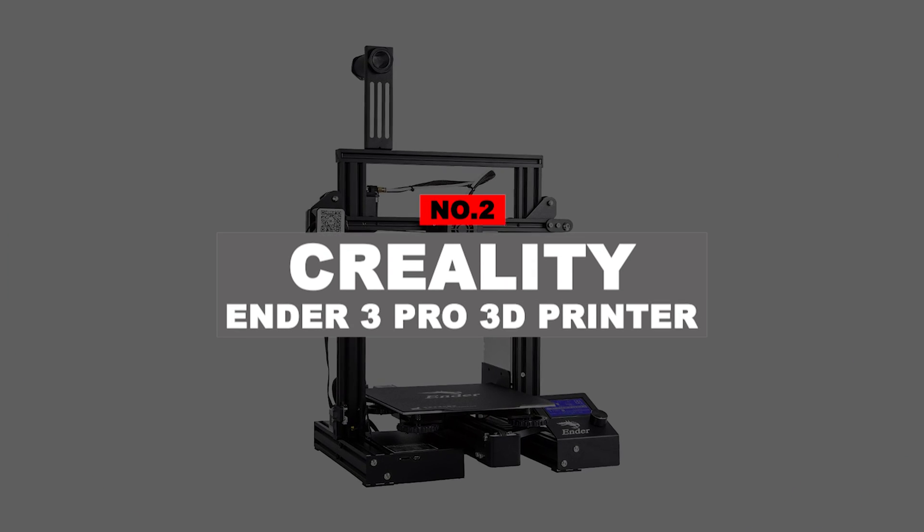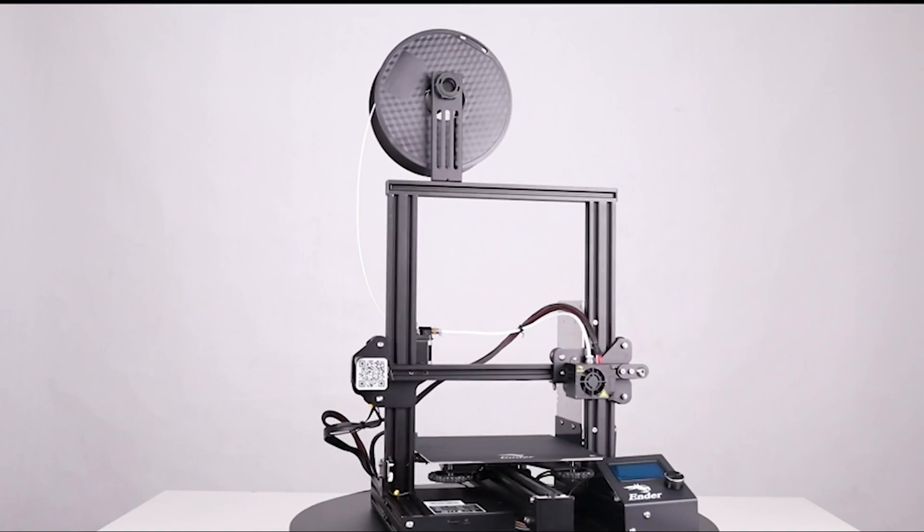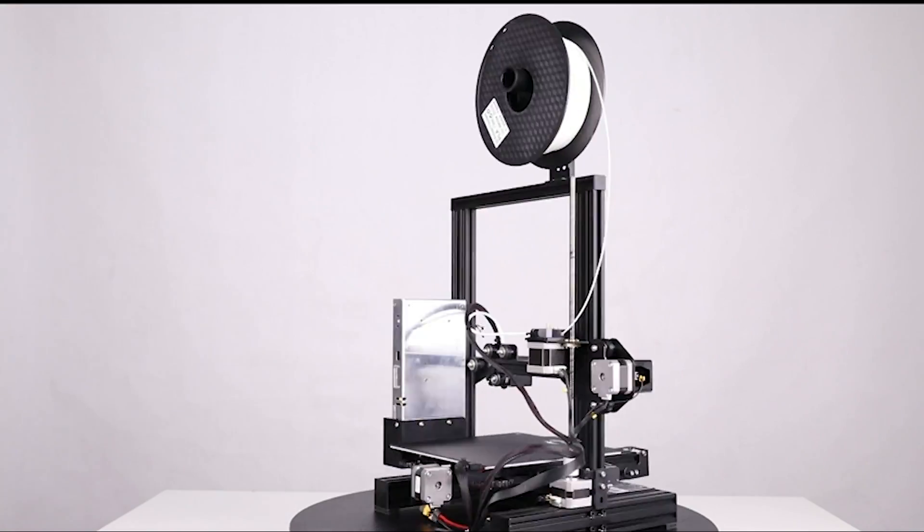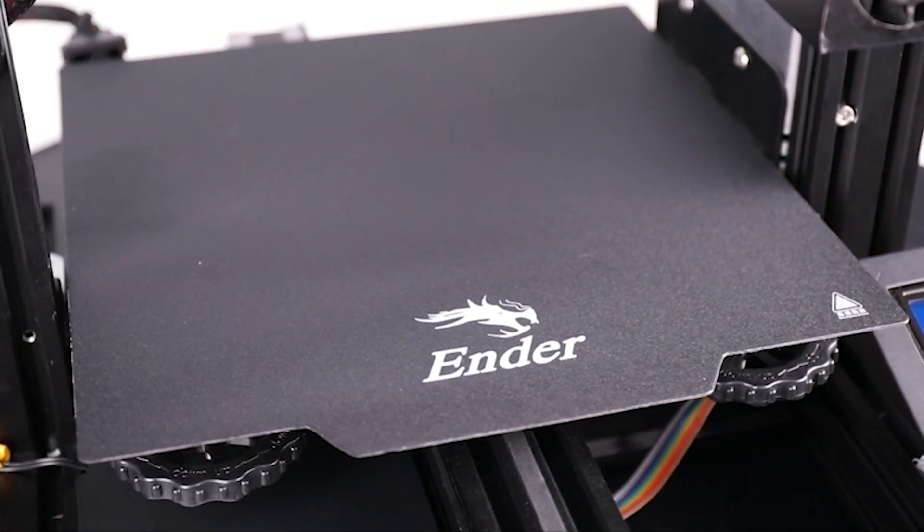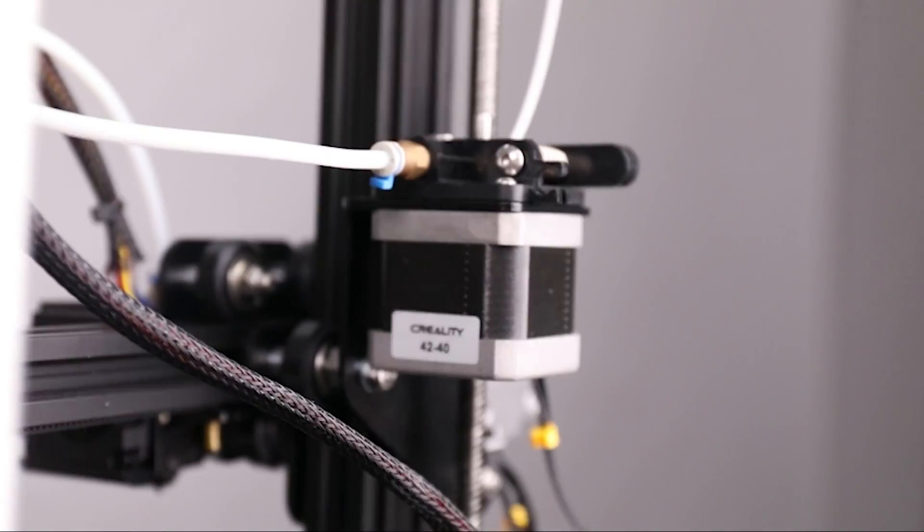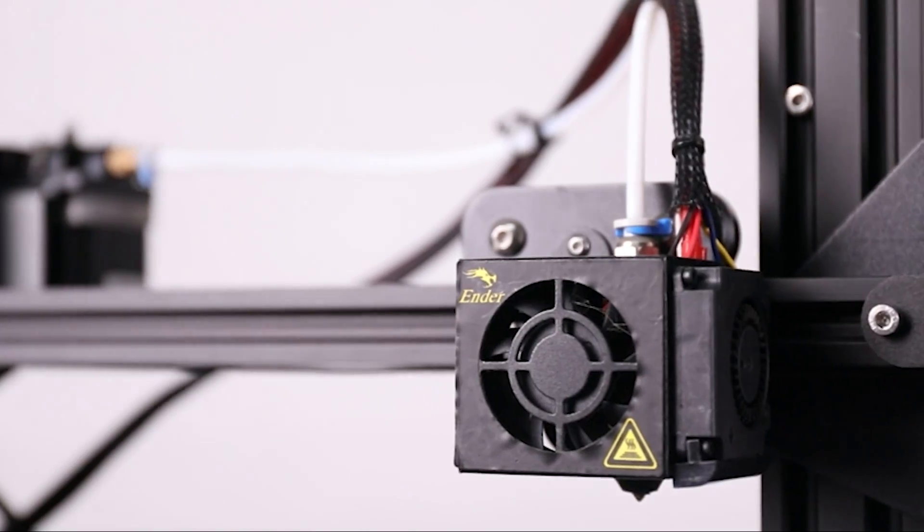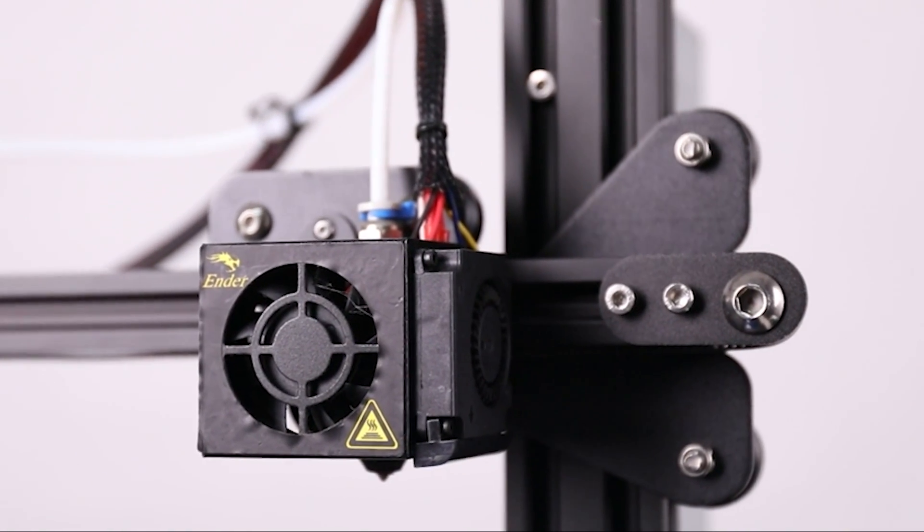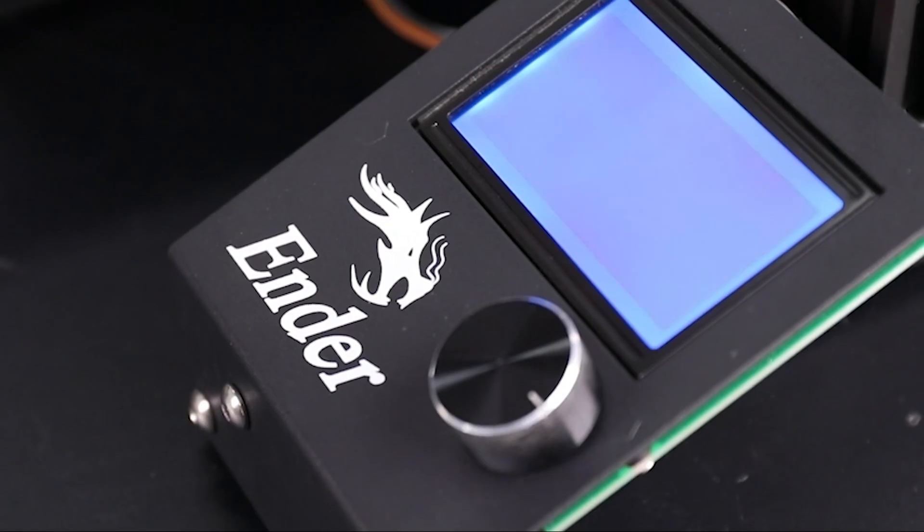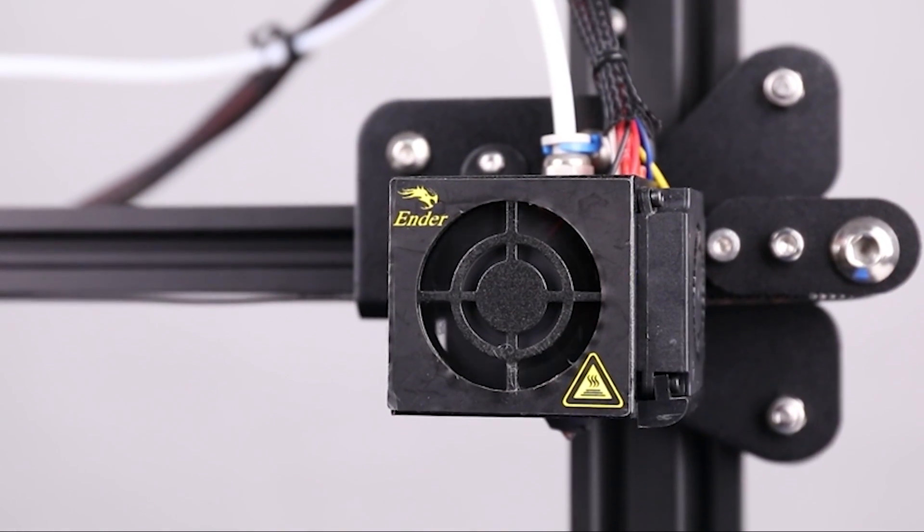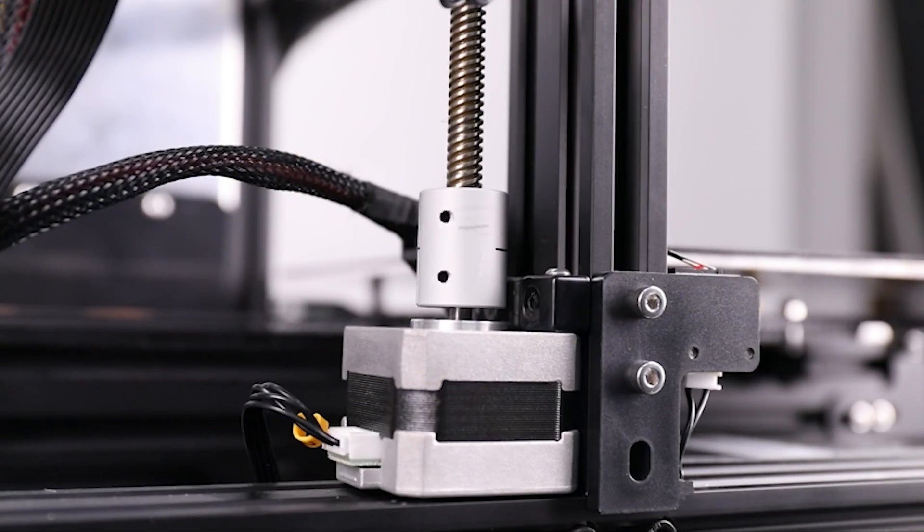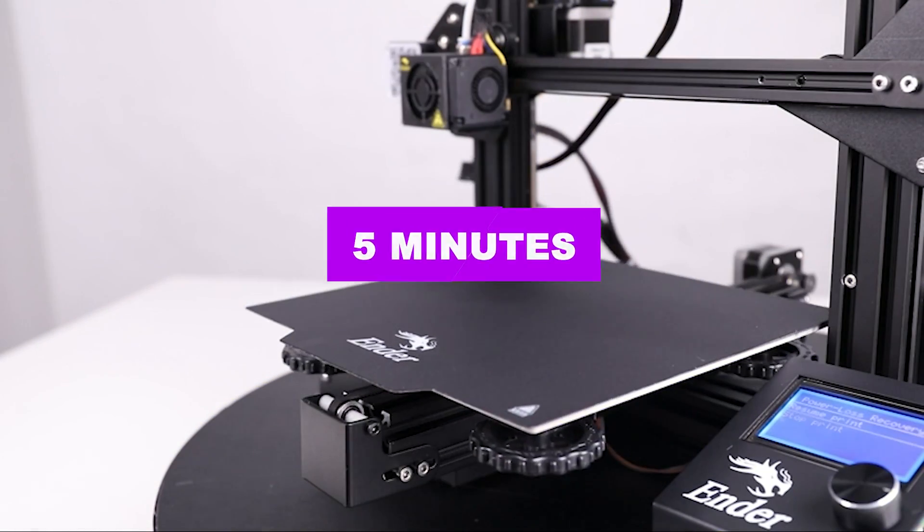Number 2: Creality Ender 3 Pro 3D Printer. The Creality Ender 3 Pro 3D printer is a popular 3D printer model for hobbyists and for good reason. This printer is affordable, easy to use, and comes with several attractive features. The printer arrives partially assembled with all the necessary tools included for easy setup. Loading the plastic filament is simple. Once assembled and switched on, the device is ready to print almost immediately with a rapid-heating feature that gets the printer ready to go in only 5 minutes.